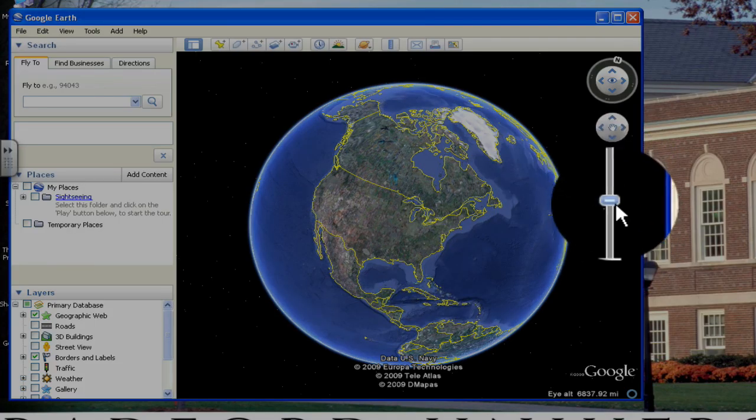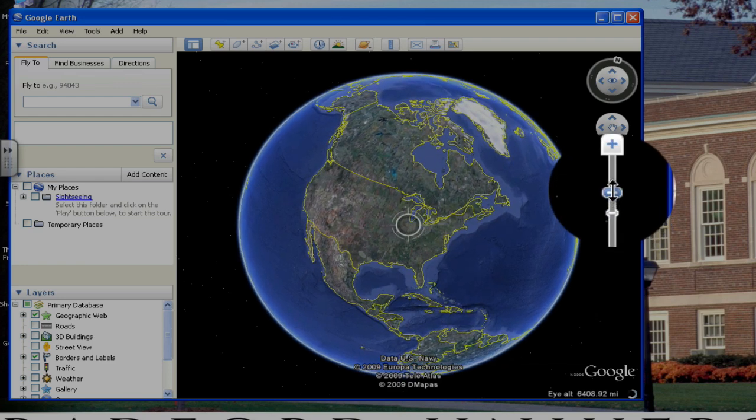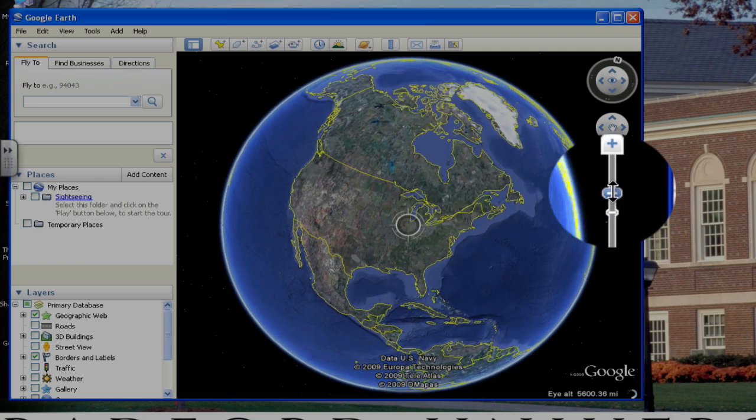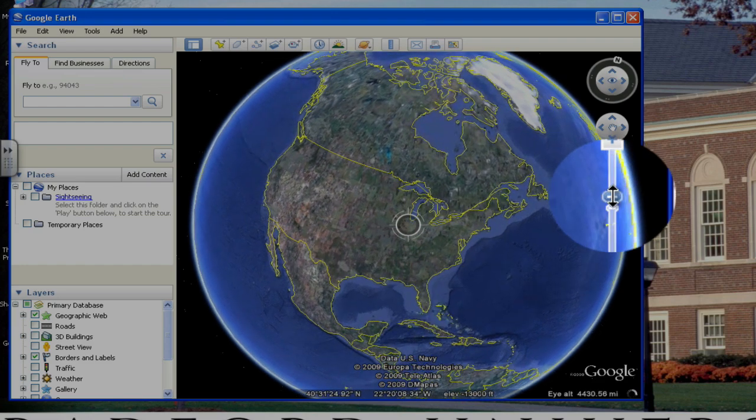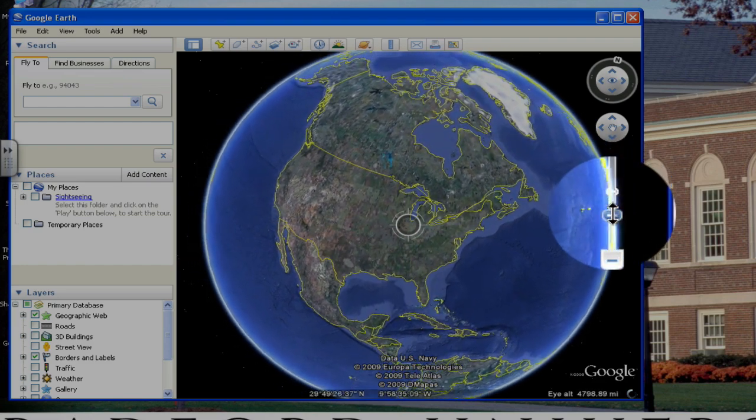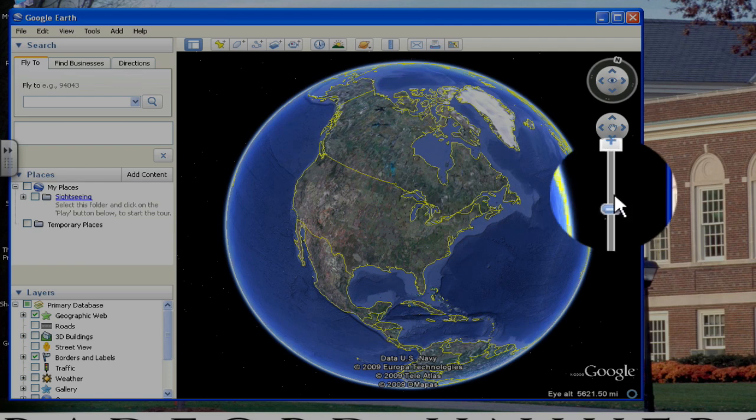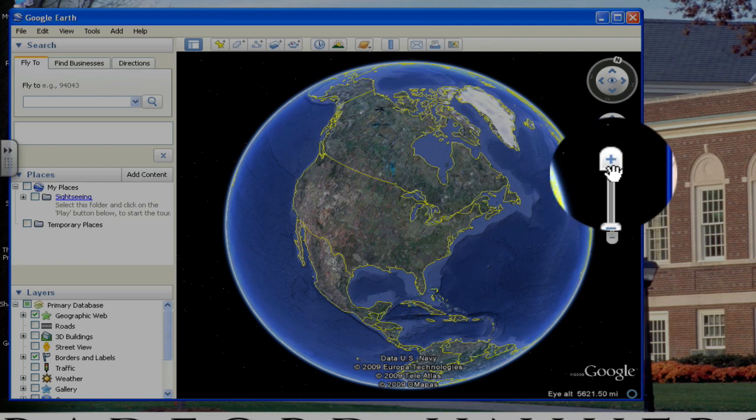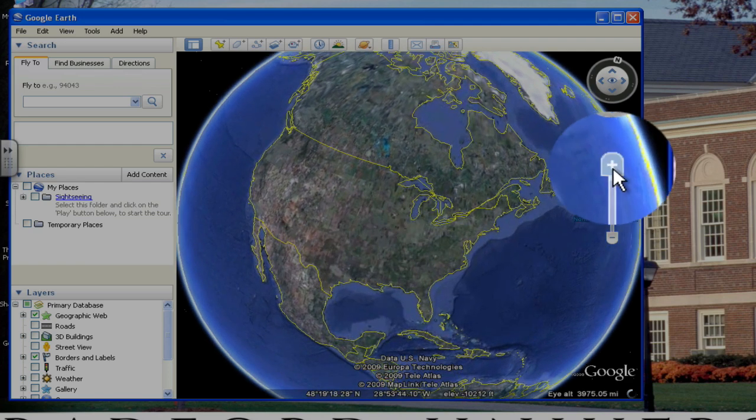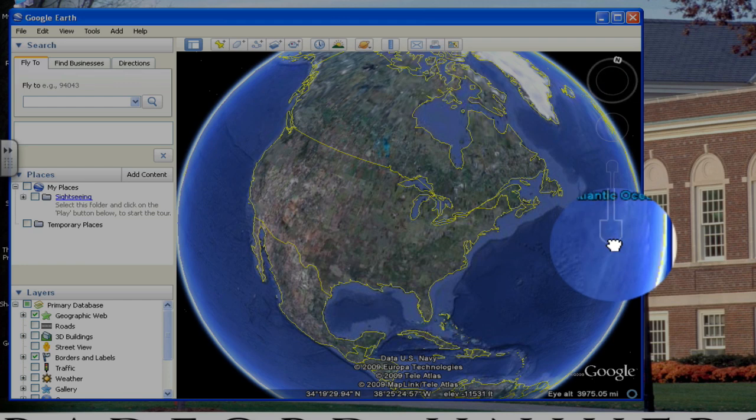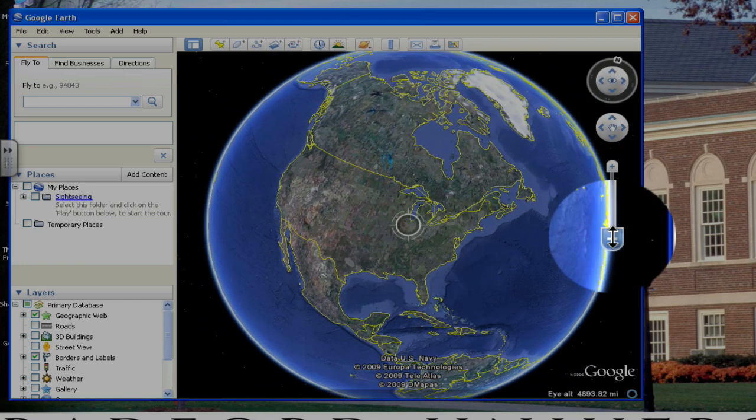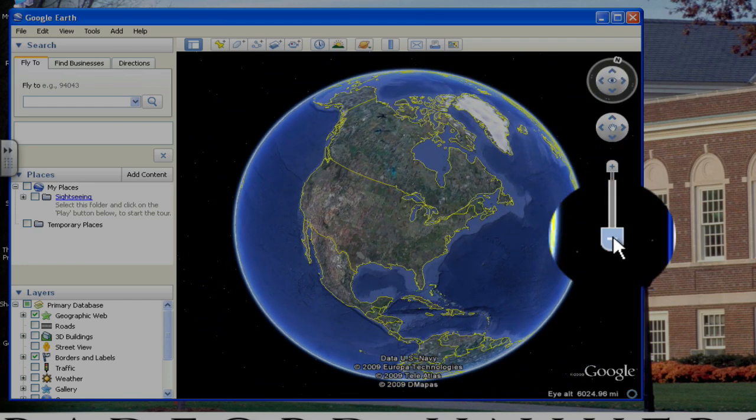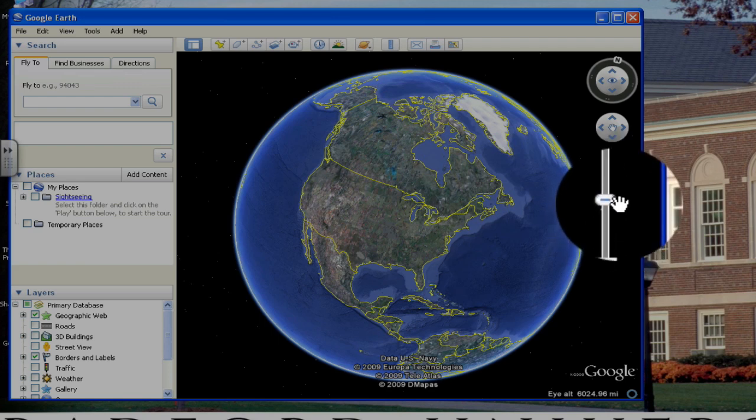The zoom button is located below this, and you can either click on this button and drag it up to zoom in, or you can drag it down to zoom out. Or you can click on the plus button, which will zoom in, or the minus button, which will zoom out.